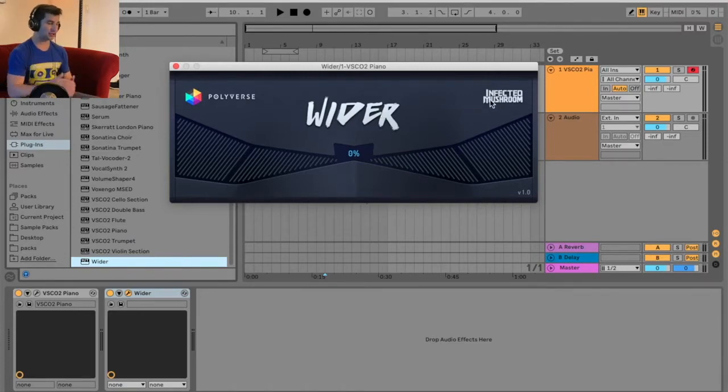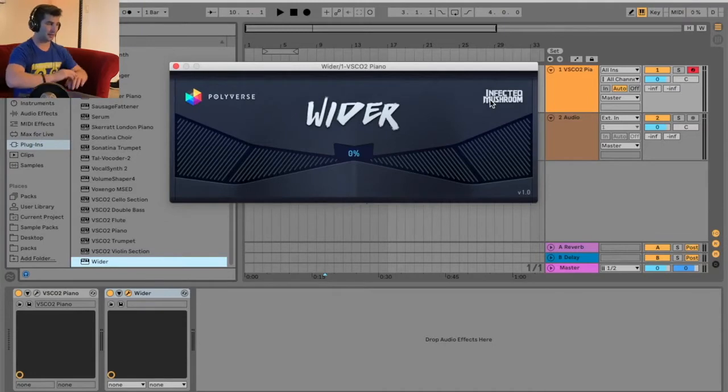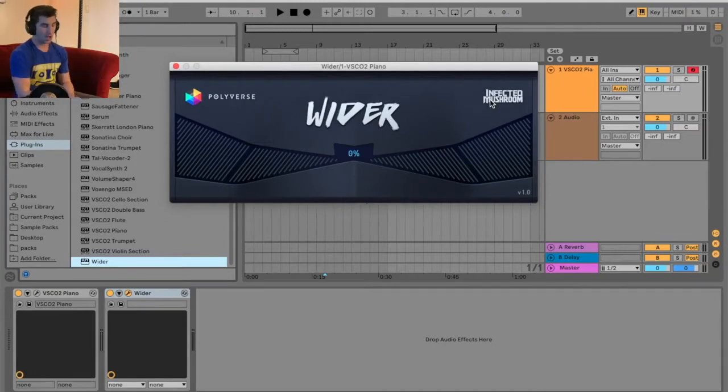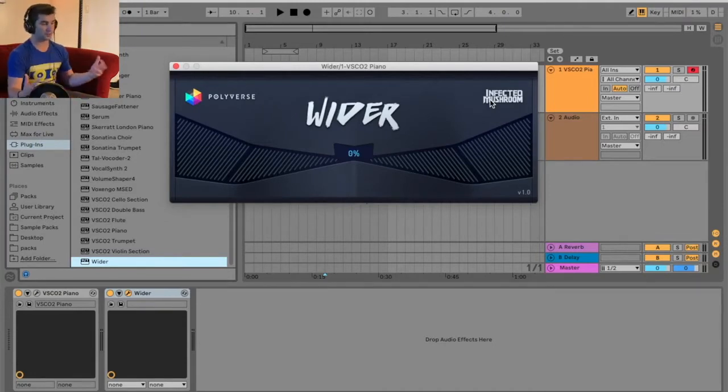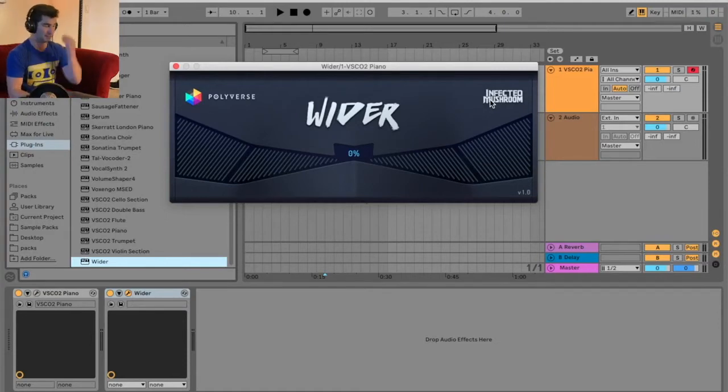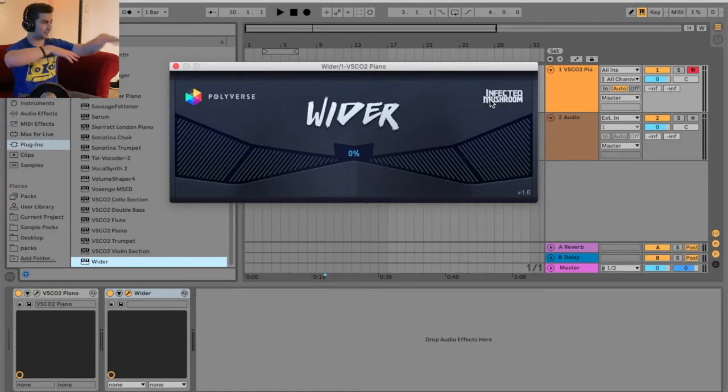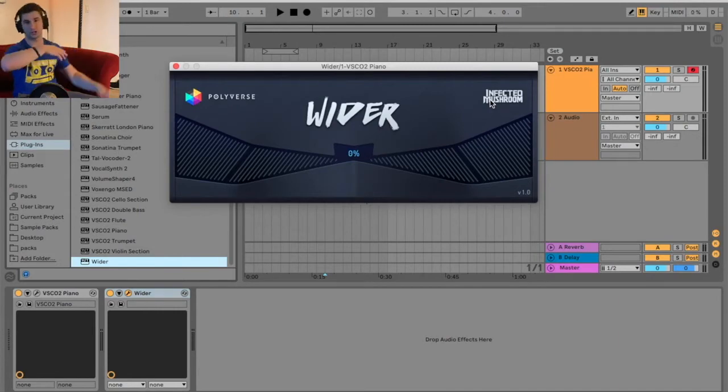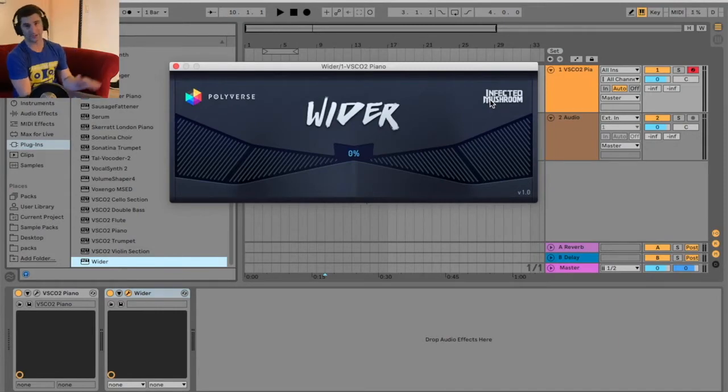The awesome thing is I actually was at one of the revealings of this plugin. Infected Mushroom and Polyverse worked together to make this vocal modulation plugin called Manipulator, and I was actually at their demonstration of it at Guitar Center here in Los Angeles.